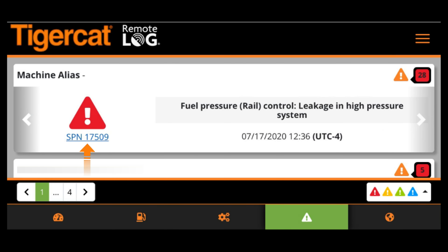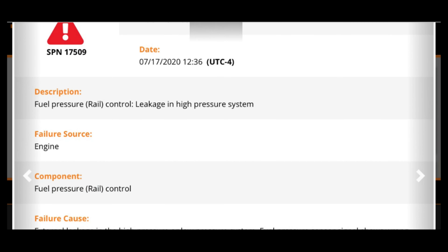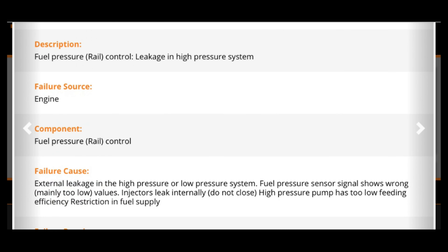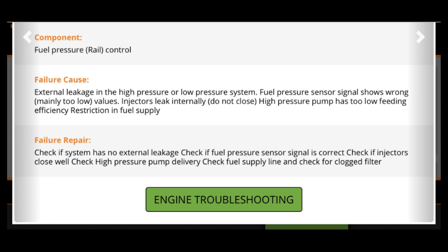By tapping on the SPN number below the icon, you will be able to view details regarding the fault code. This view also provides more information about the possible causes of the failure. Detailed troubleshooting instructions for individual fault codes may be accessed by clicking on the button located at the bottom of the Detailed View screen.